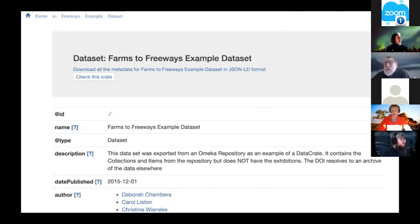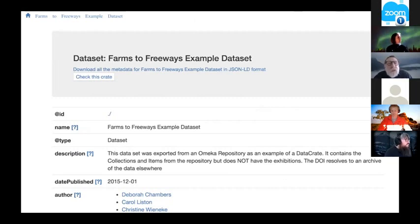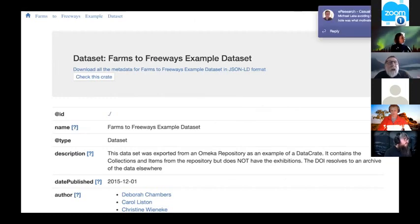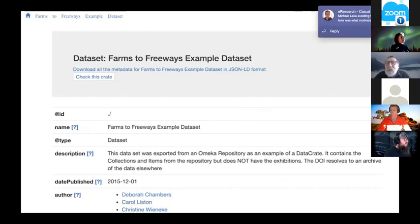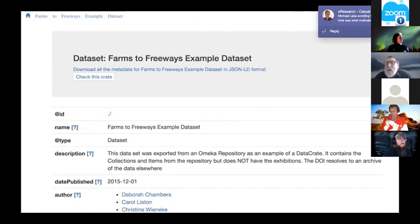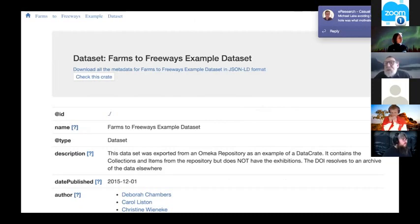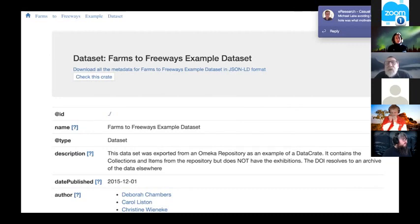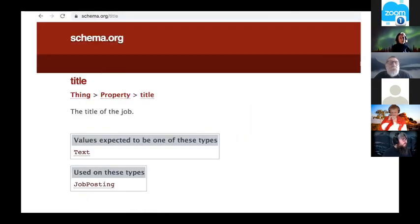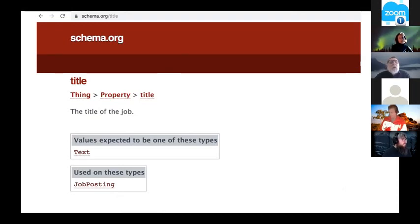That example I showed before shows what it looks like if you download one of these crates as a zip file. There's an HTML file in there, and if you open it up you get a human readable view. You can click around and look at what's inside, down to definitions and descriptions of files and how they were created.